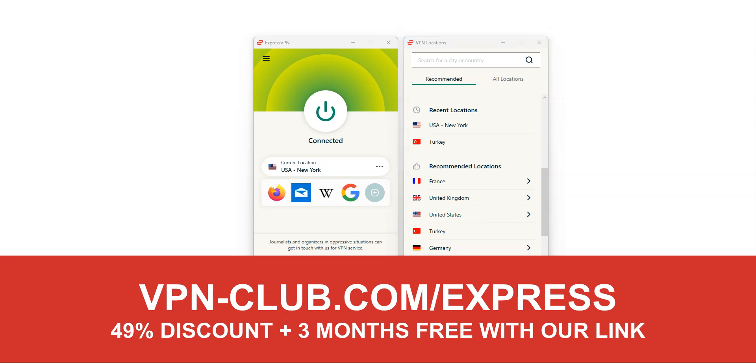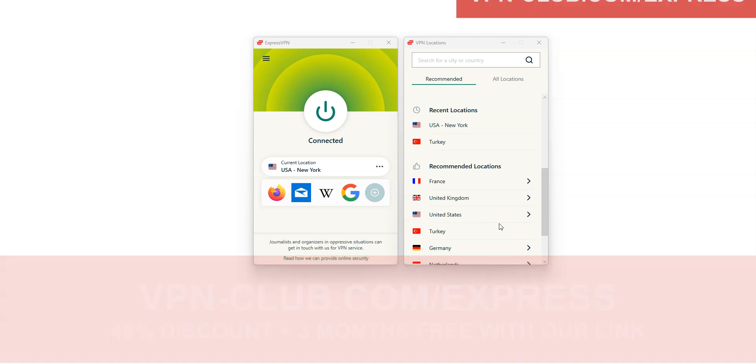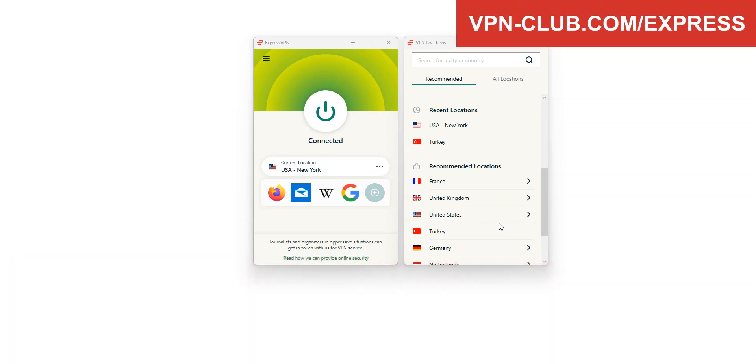ExpressVPN has thousands of servers in 105 countries. It's a safe, reliable and fast VPN. Available on Windows, macOS, iOS, Android and so on. You can use it on up to 8 devices simultaneously.